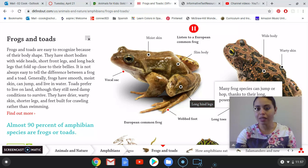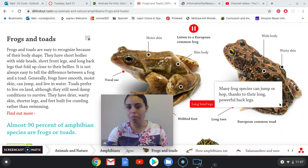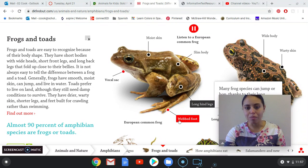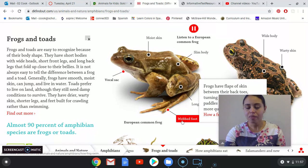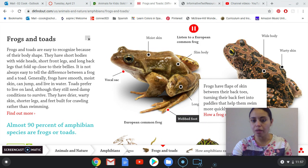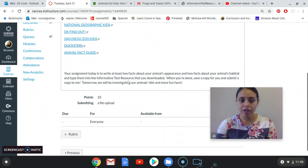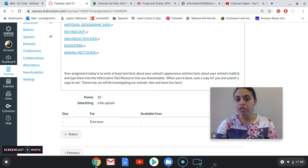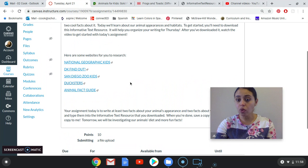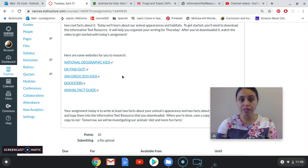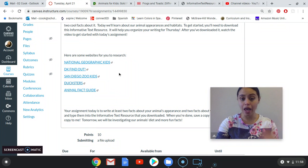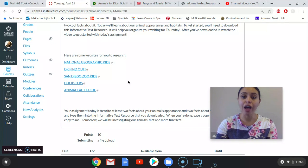This is one of the biggest things we know about frogs — they have these big long hind legs. Many frog species can jump or hop thanks to their long, powerful back legs. And look, this is the webbed feet I mentioned: they have flaps of skin between their back toes, turning their back feet into paddles that help them swim more quickly. For my assignment, it says I need at least two facts about my animal's appearance and two facts about my animal's habitat, but you can add way more — five, even twenty — just as long as you have at least two.